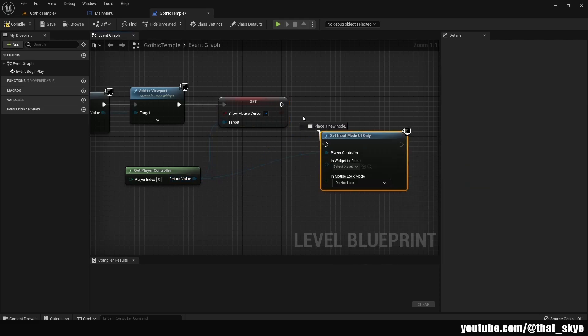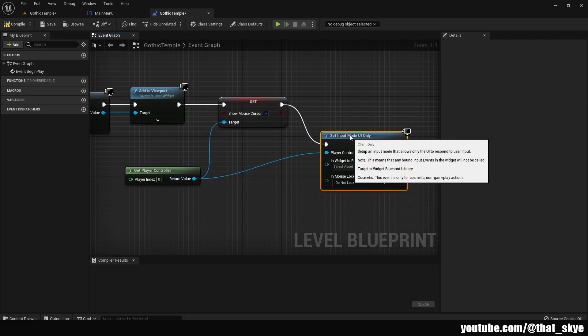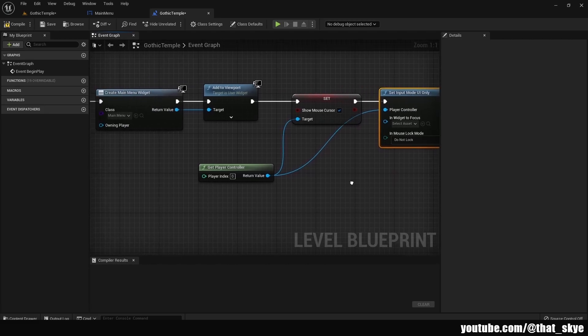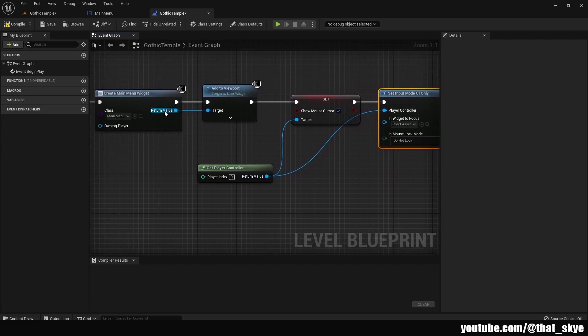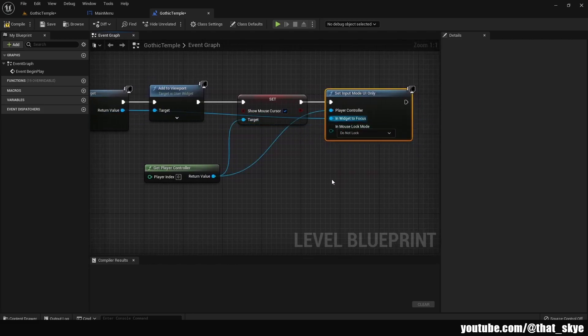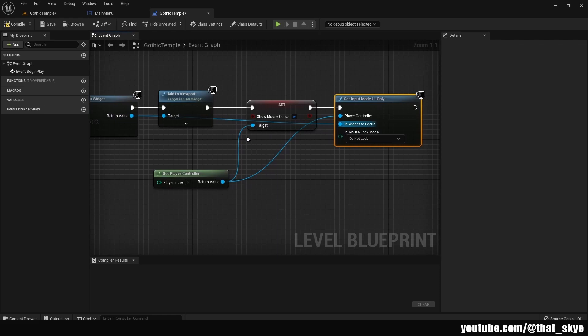Like this, and we can also just plug the return value from the create widget into the widget focus because that's the widget that we want to click on when we're in the main menu.